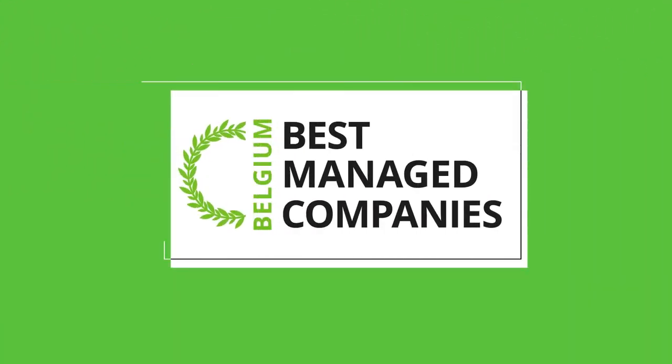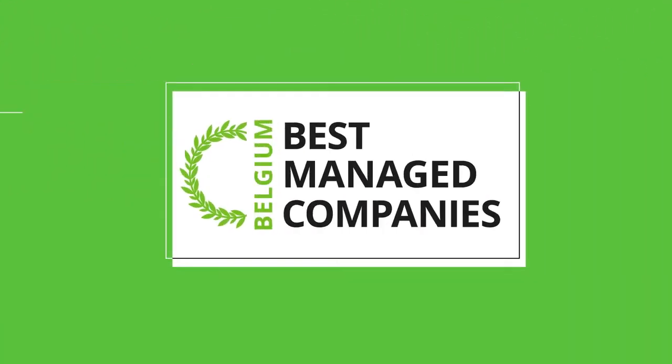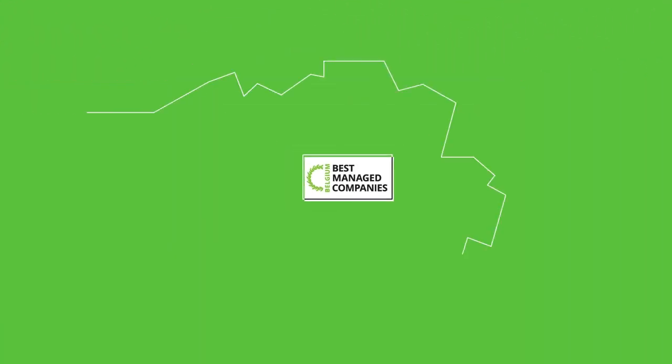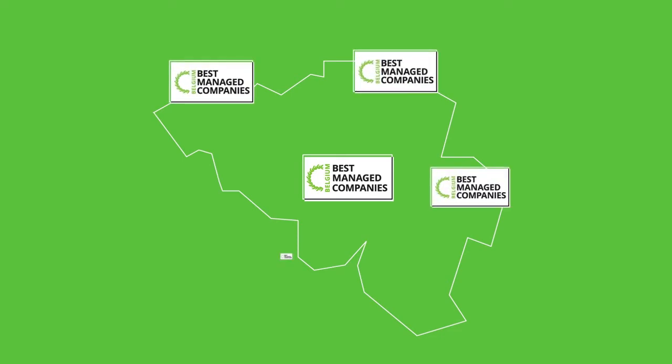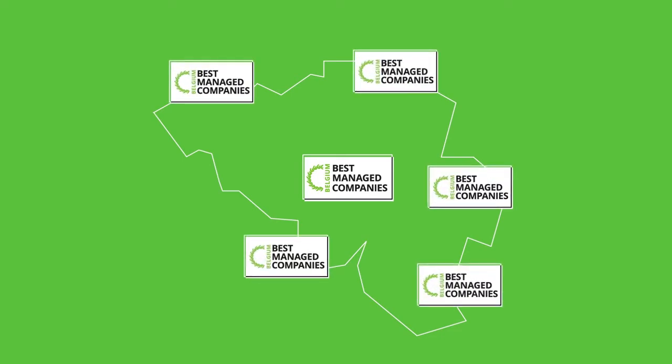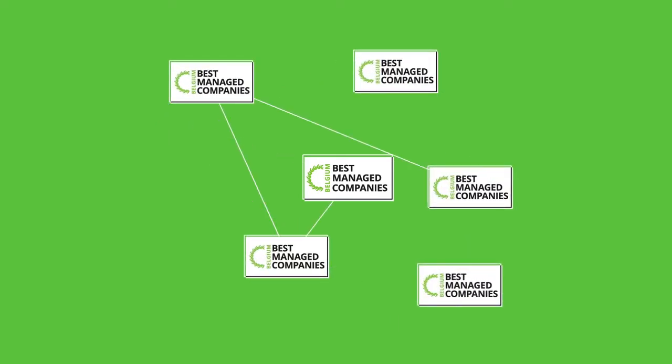The title of best managed company. An annual recognition honoring Belgium's best and brightest. Part of a global network of champions.